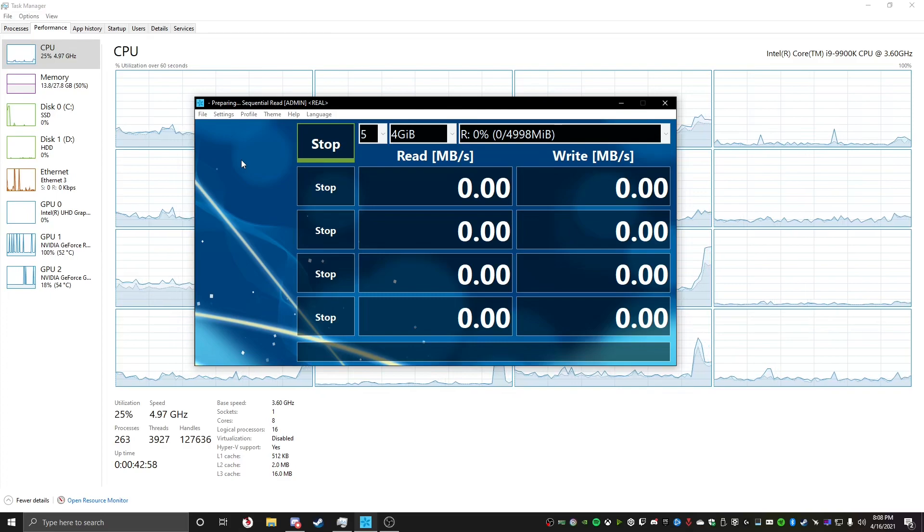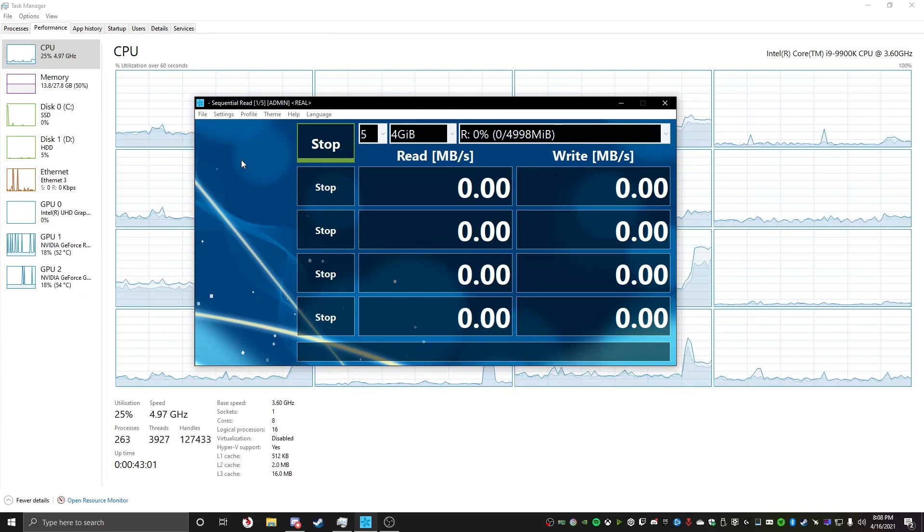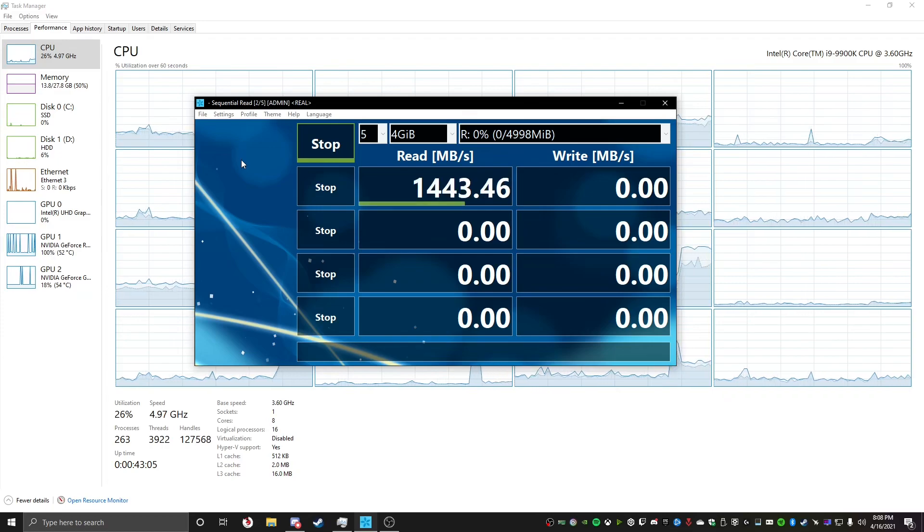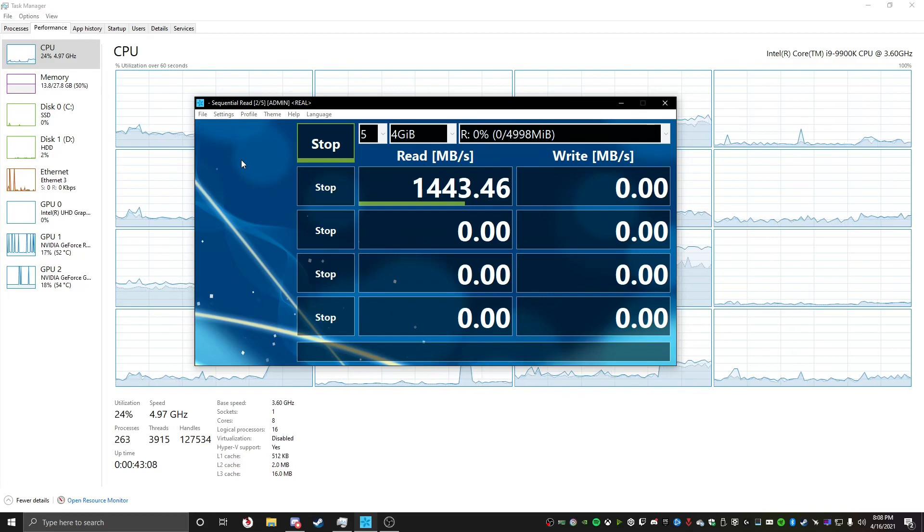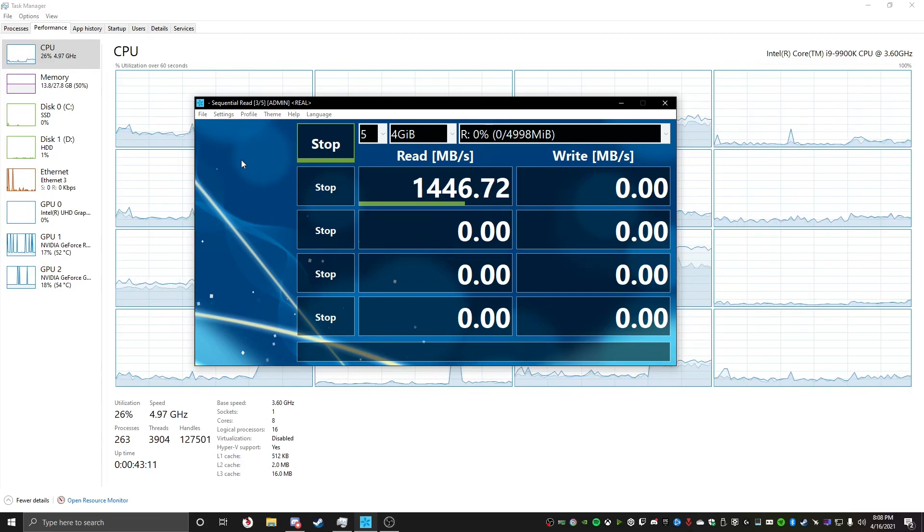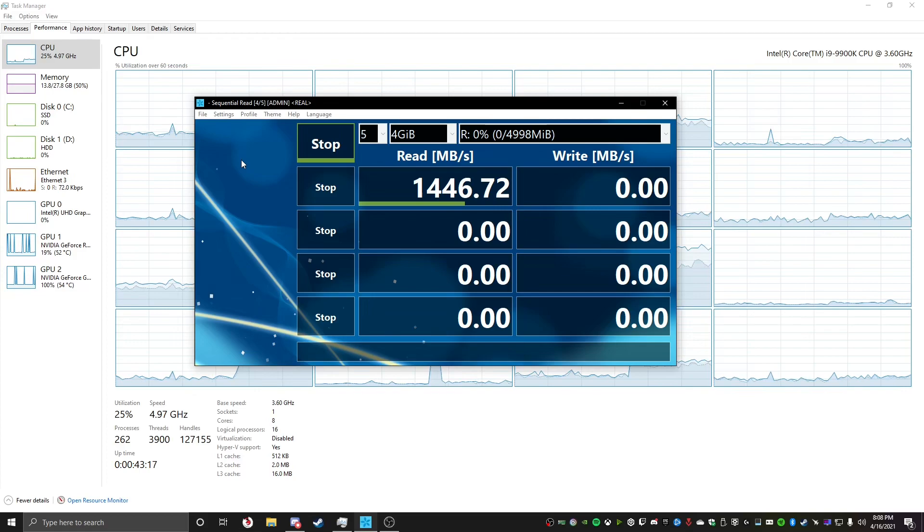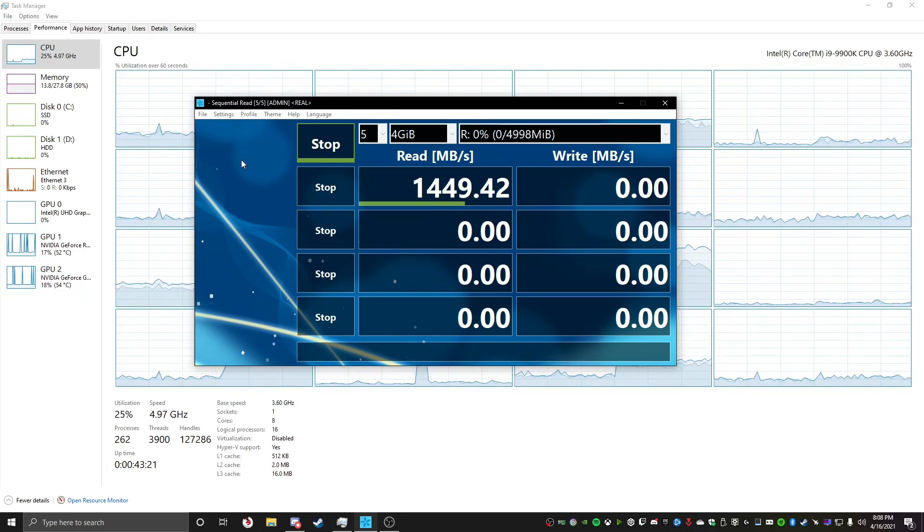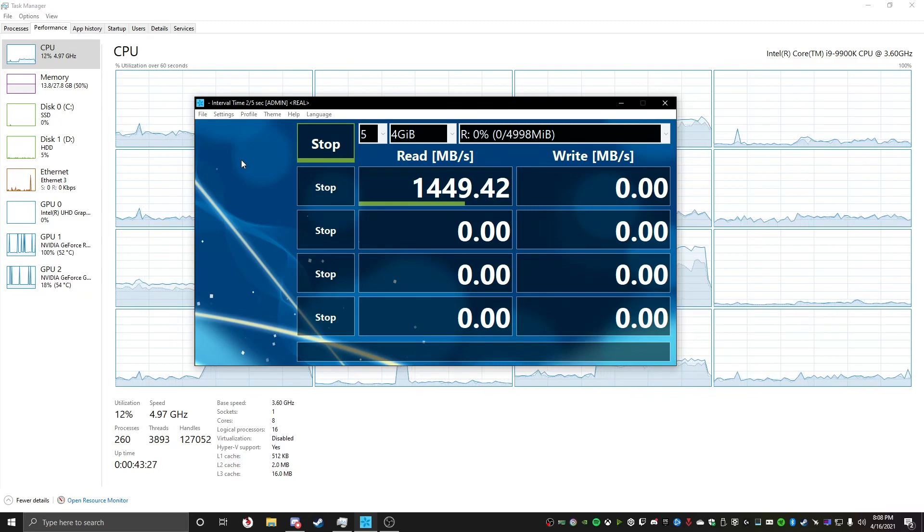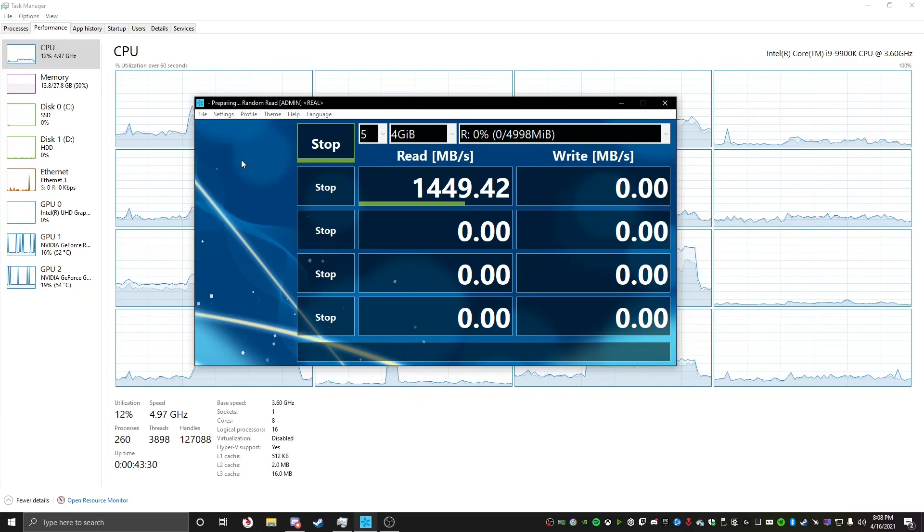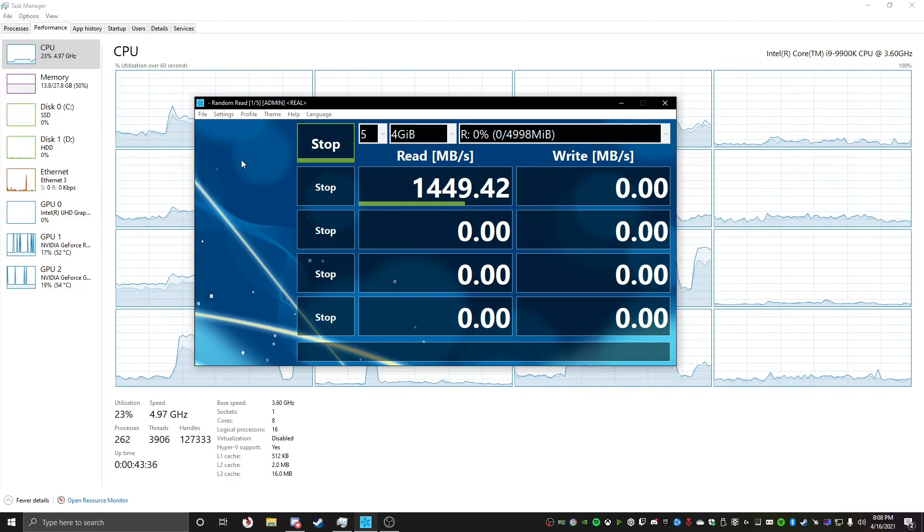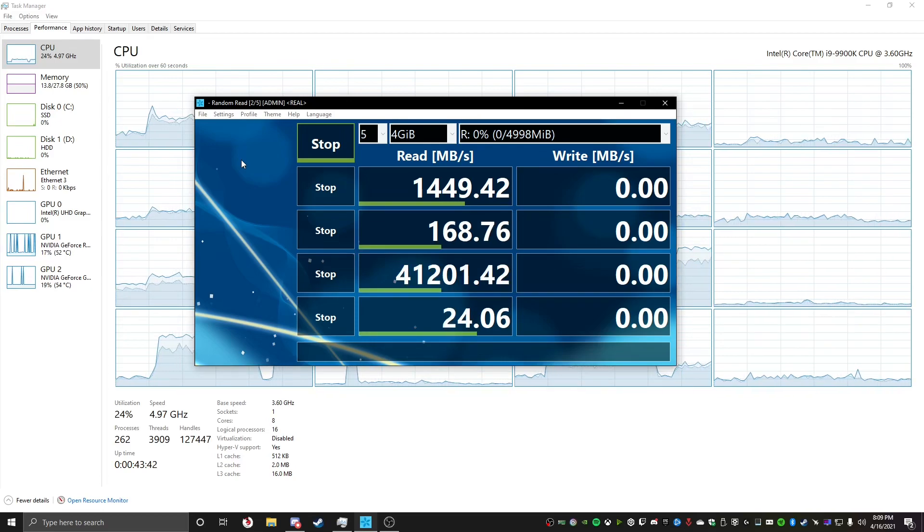But, yeah, that was the SSD, now we'll try the first RAM disk, and then we'll see what the numbers are like. Now, something to note is that if latency, let's say you're doing something really important to latency, which I don't actually know what you'd be doing, but with RAM, latency is practically non-existent, because it's, that's how system memory works.